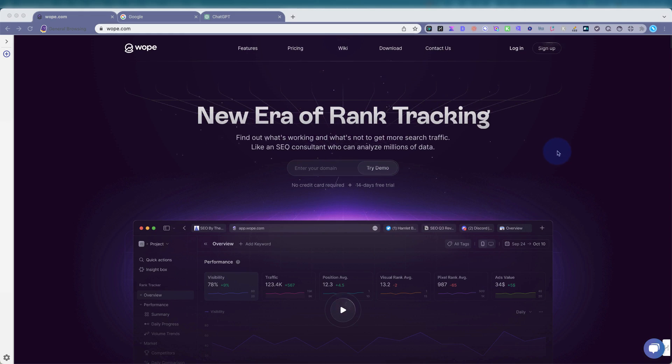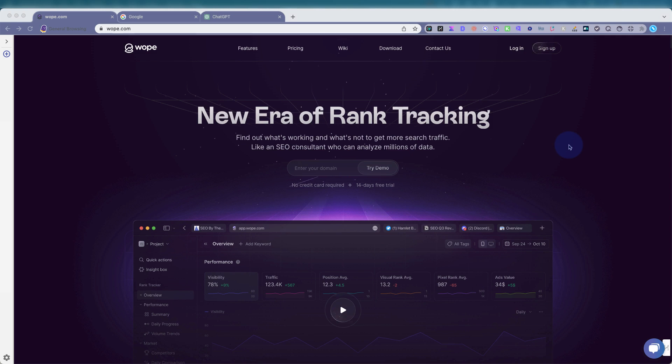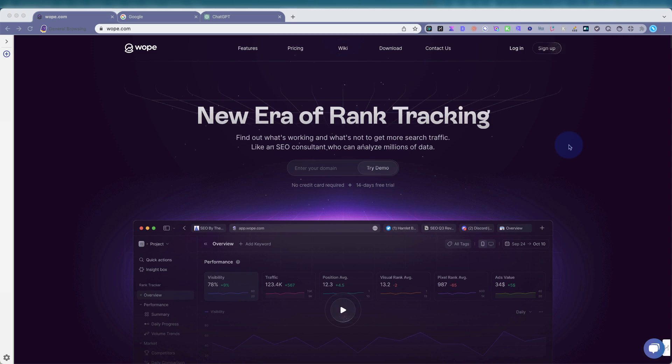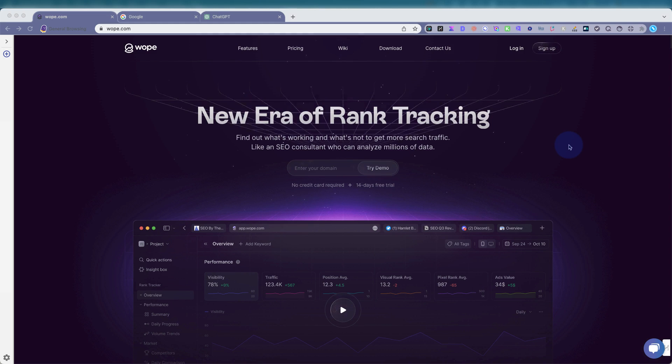What is going on, everybody? Let's take a look at WOPE. WOPE is a fairly new SEO tool that is a rank tracker. It checks keywords, volume, search volume, competitors, where they're ranking for which keywords, and some more good stuff.